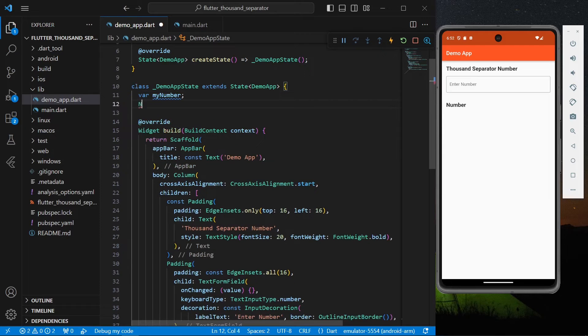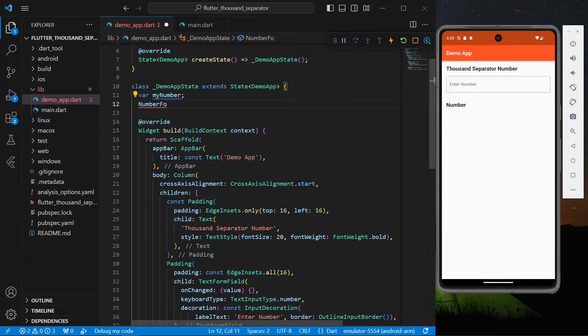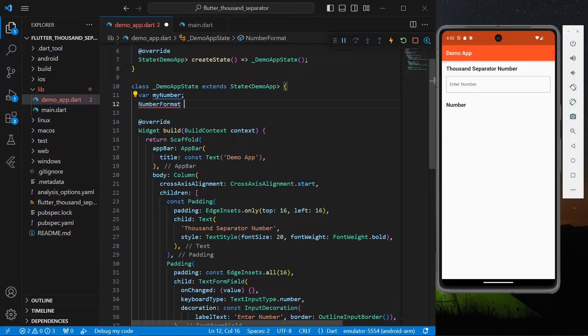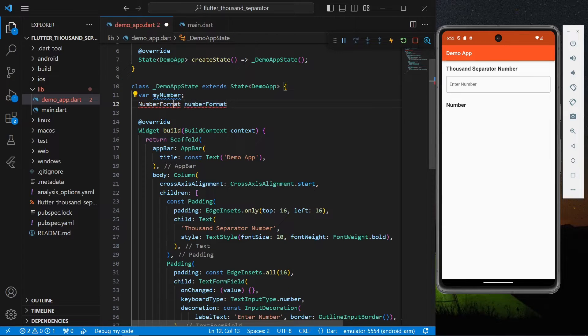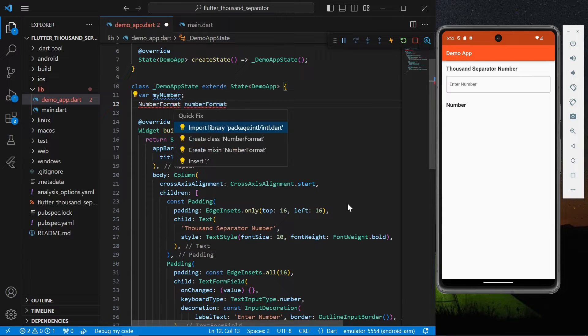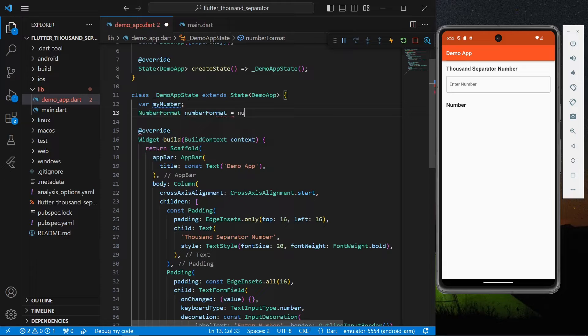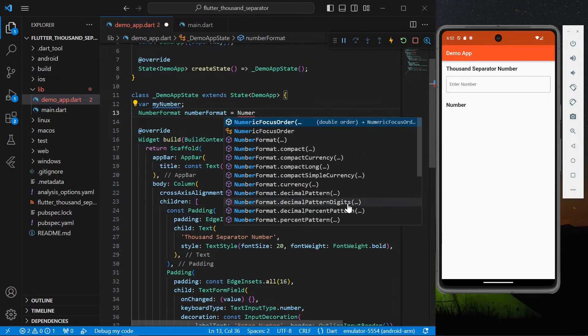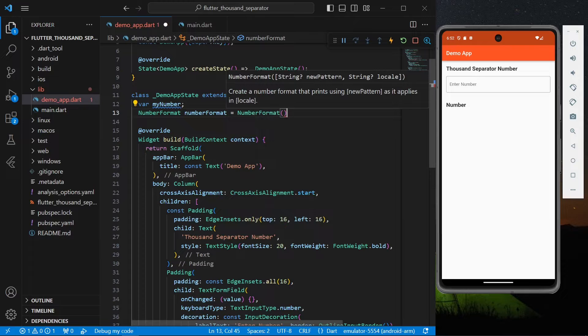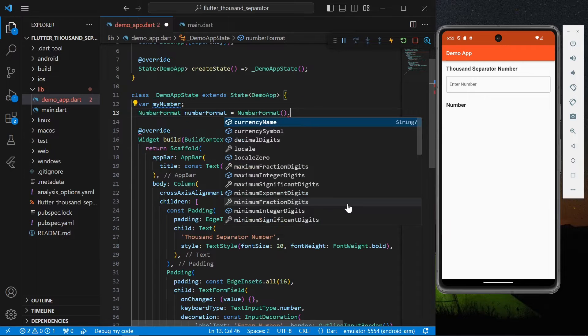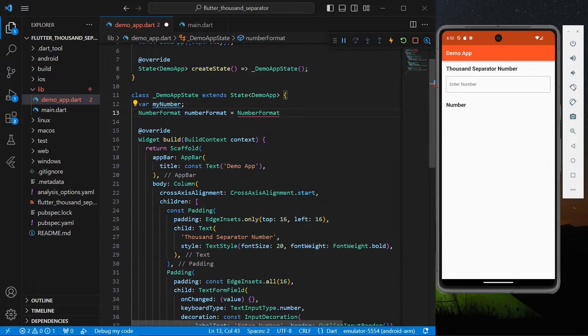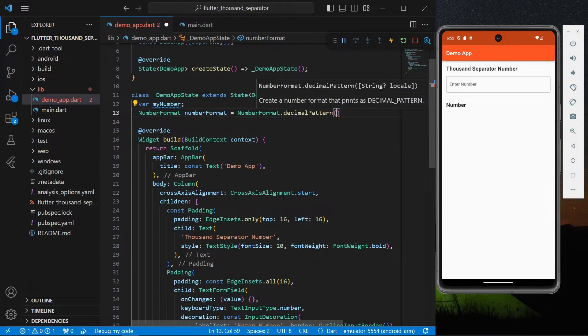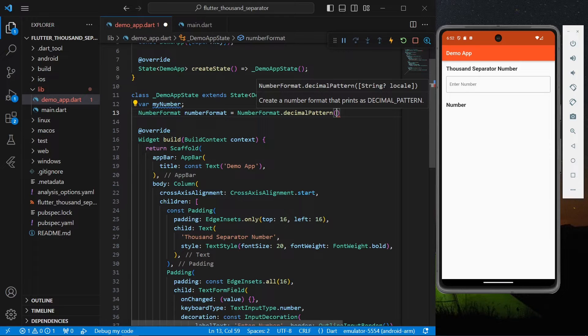And we get our number from the text form field in the onChanged value. Okay, so now NumberFormat, simply import the package that is library intl.